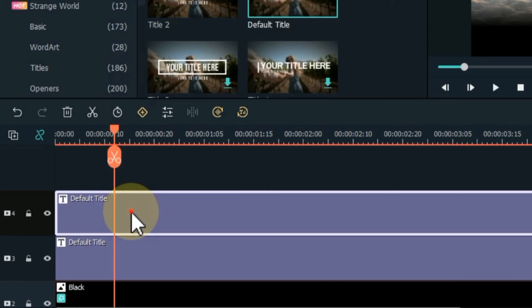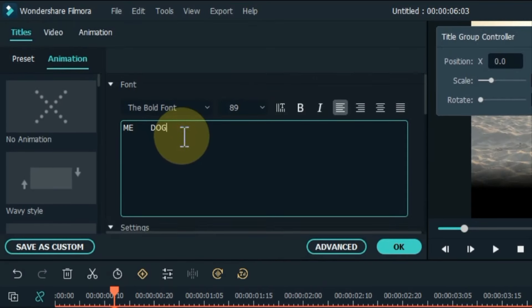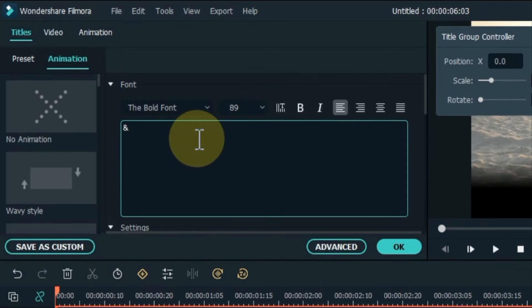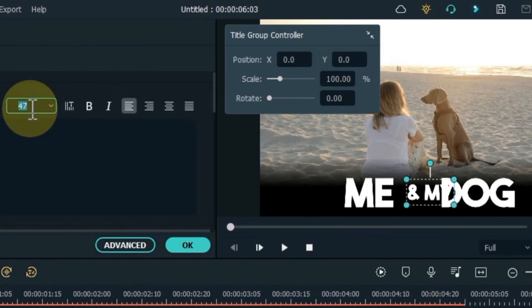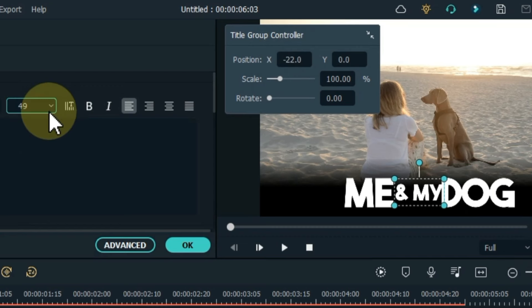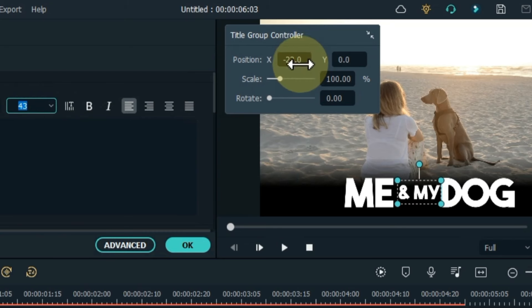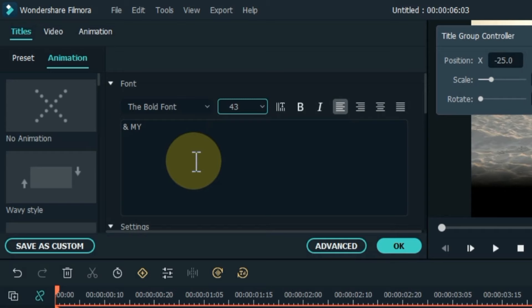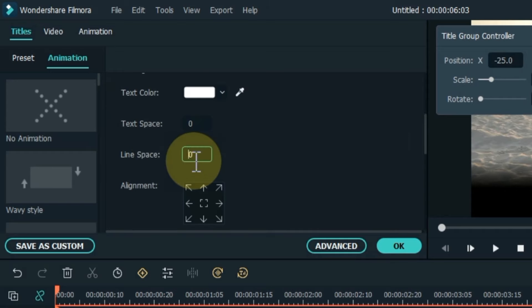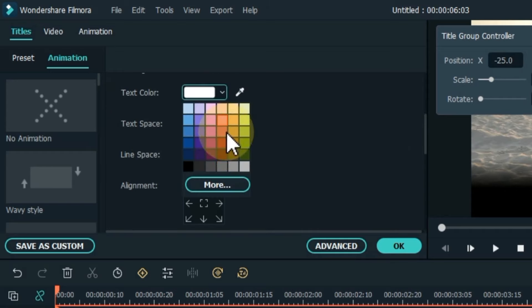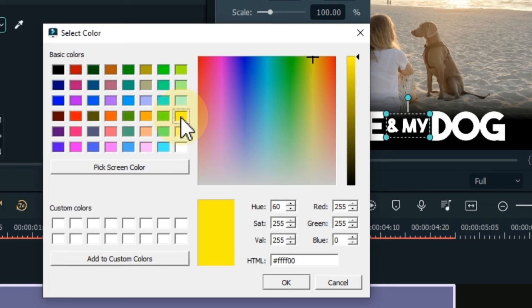Now double click on this title and edit it too. Reduce the size of this title to match the title below. Position it in the middle of the bottom title. Change the color of the subtitle. I keep its color yellow.